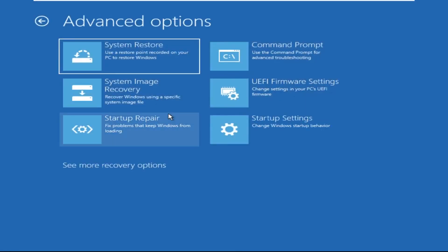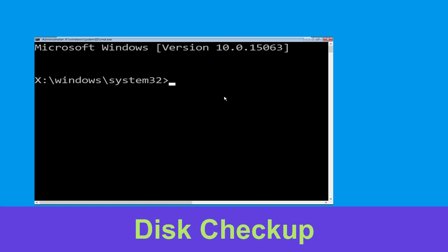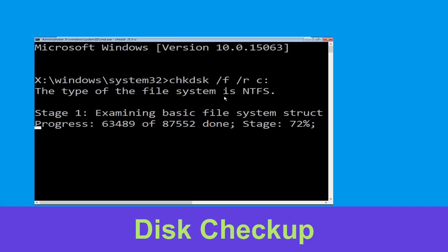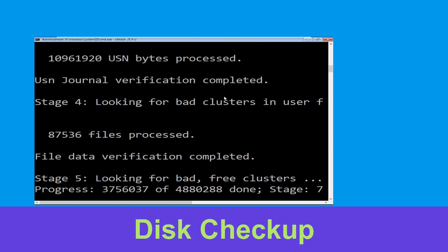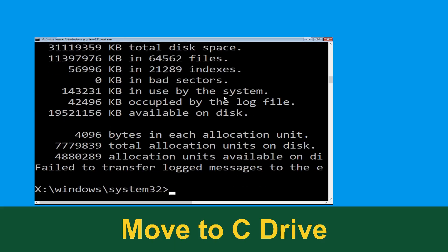Click on Command Prompt. Now type: chkdsk /f /r C: and hit Enter. Wait for some time for the process to complete.